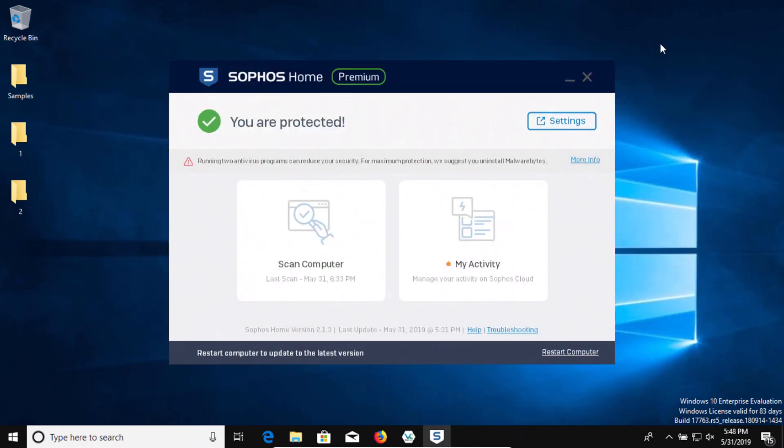Now a couple things. Normally if there's any samples left, we would try to execute them. But because there's none left and it detected all of them, we don't have to worry about that step. And that's really good.